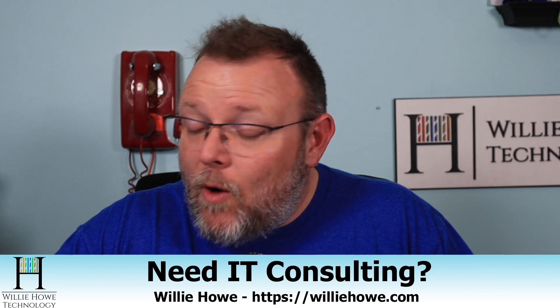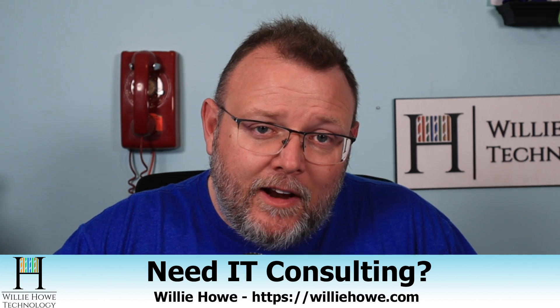Once again, I'm Willie. I want to thank you for being here. And as always, I'll see you in the next video.